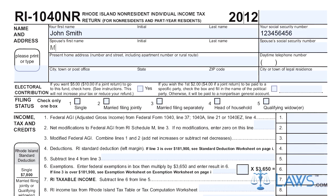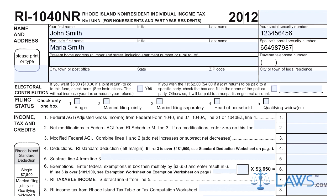Step 2: Indicate with a checkmark whether you wish for an electoral contribution to be made. Step 3: Indicate your filing status with a checkmark.